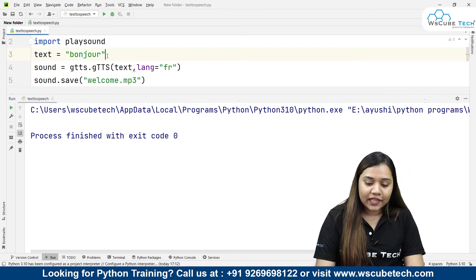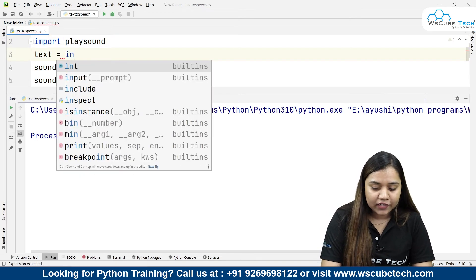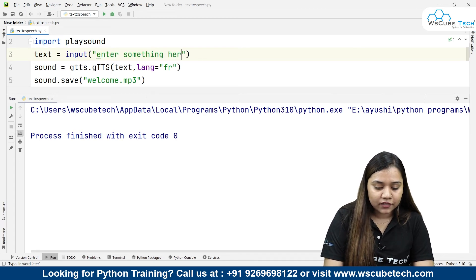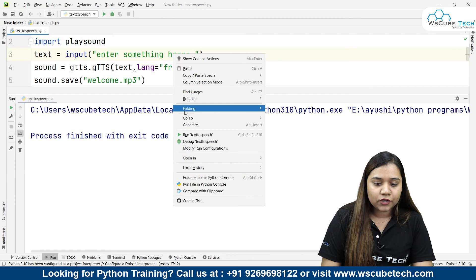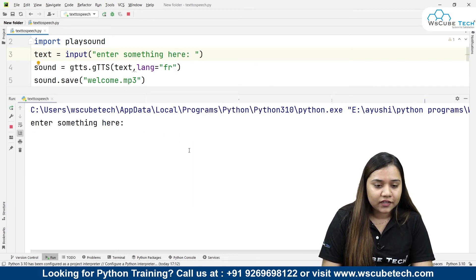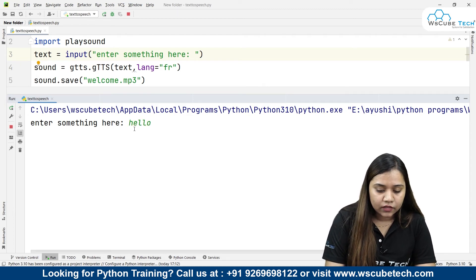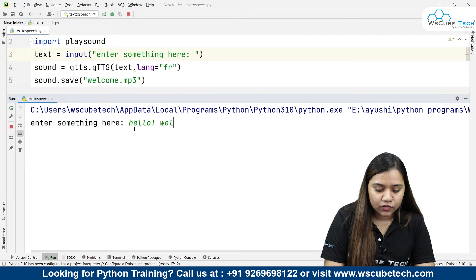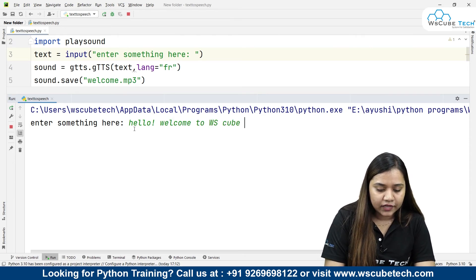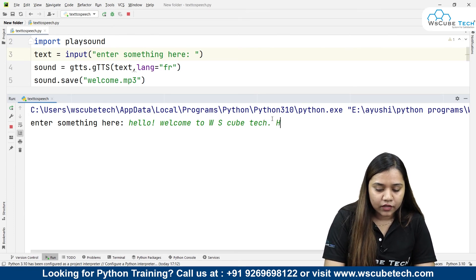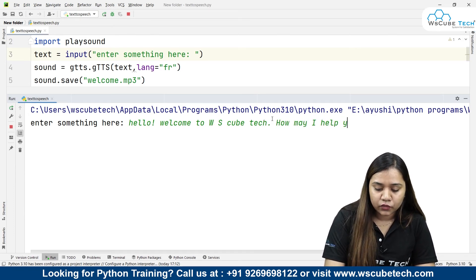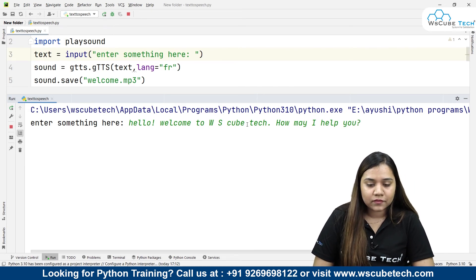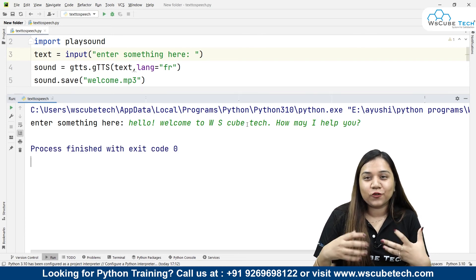If you want, you can take the input from the user as well for the text. You can write input 'enter something here' and let's run and see what output we'll get. As soon as I run it, it says enter something here and I'll just enter anything. For example, I'll write 'hello! and welcome to WS Cube Tech. How may I help you?' and let's press enter.